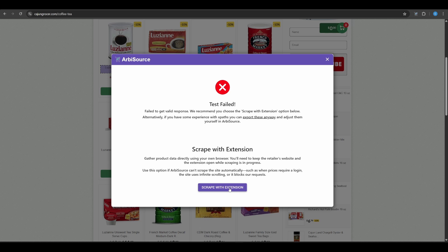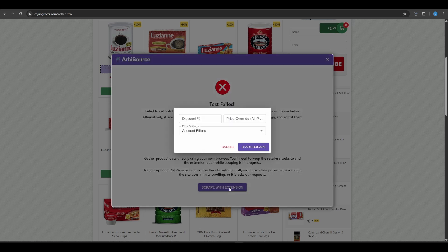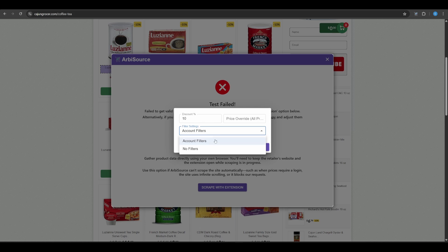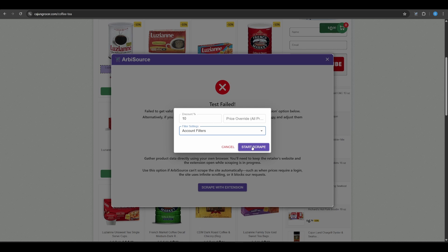If you choose to scrape with the extension, you'll first be prompted to enter a few scan settings. A discount percentage, a price override, which overrides the price of every product with the one you enter, and whether you want to apply your account filters or no filters. These settings are important because when scraping with the extension, Arbisource will automatically export products in batches of 5,000. This keeps the browser session light and ensures smoother performance. The filters and overrides you choose will be applied automatically to each batch.